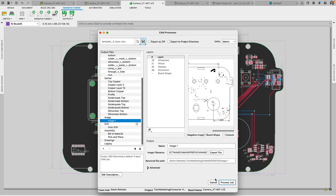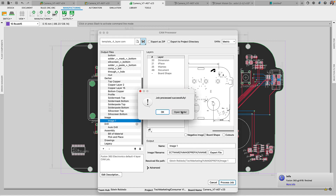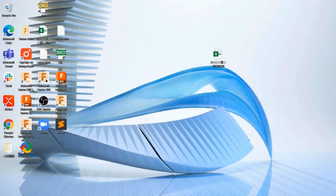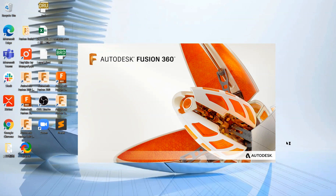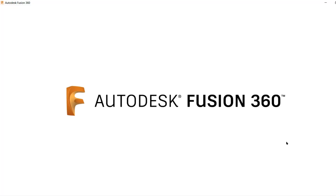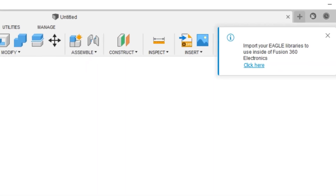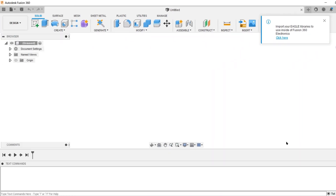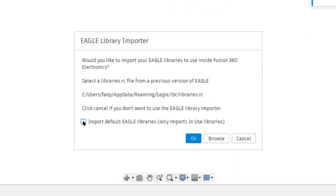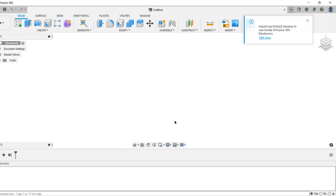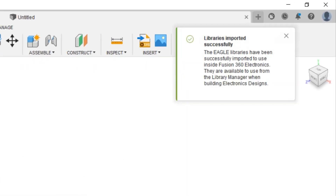Excellent news for our Autodesk Eagle users migrating to Fusion 360 Electronics. Beginning with this release, on the first launch of Fusion 360, users will be prompted to migrate their existing Eagle libraries to Fusion 360, automatically importing their parts and ensuring a smooth transition. At the moment, this is only available for PC users.